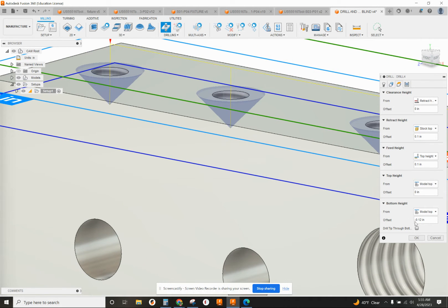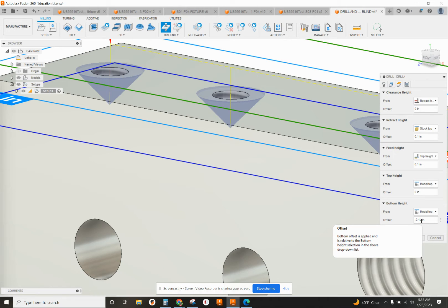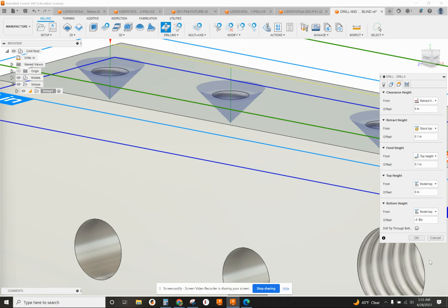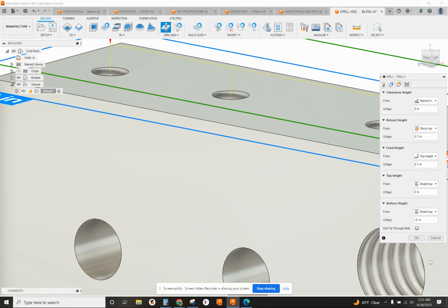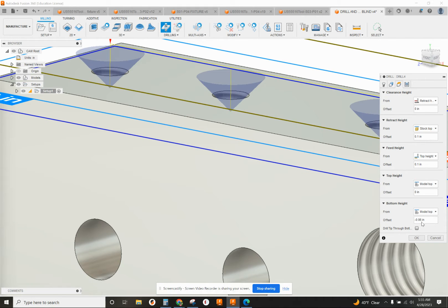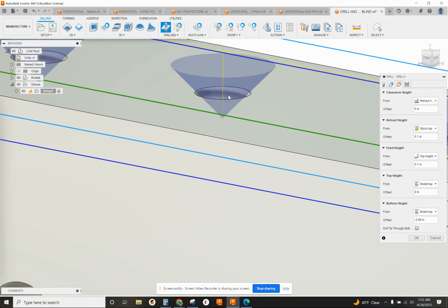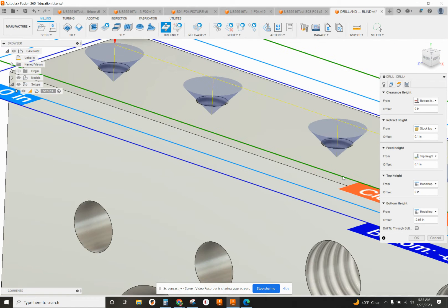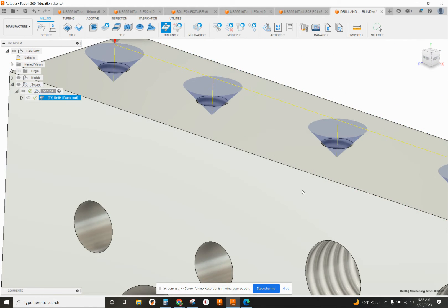Our bottom height is set at negative 1.120, that's just a default that I have. But since 8-32 is a fairly small hole, I'm going to go 60 thousandths. You can see it just puts a little bit of spot in there now, it's not going too deep.